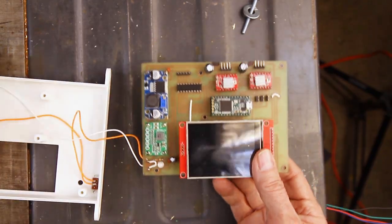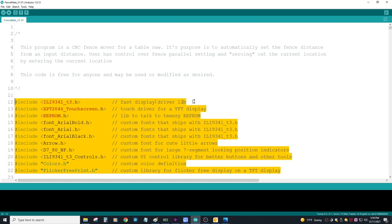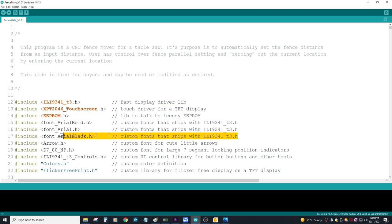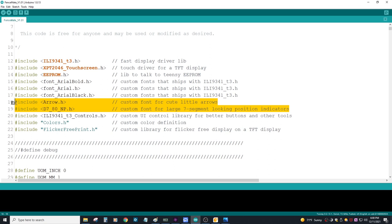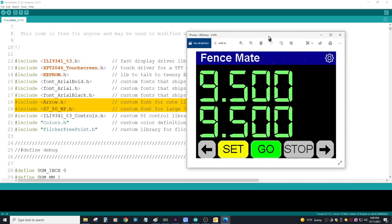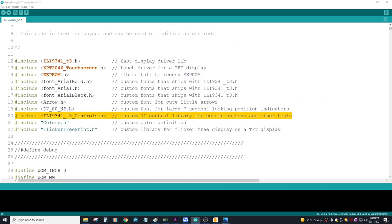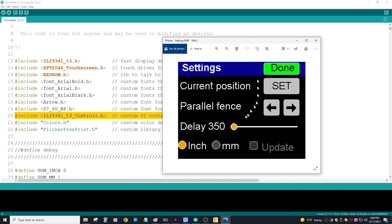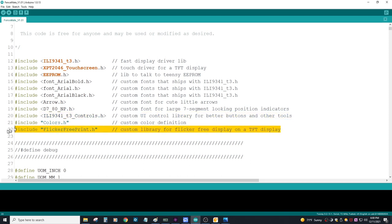I won't spend too much time in the code, but just a quick overview. I did use several libraries for this. I used the ILI9341T3 driver so I got some fast updates and several fonts that delivered with it. I did create my own fonts, some arrows, and a large 7-segment digital display. I also have some additional controls in there for things like sliders, radio buttons, and a few other things. I'm also using a flicker-free print library that eliminates flickering when my display updates.